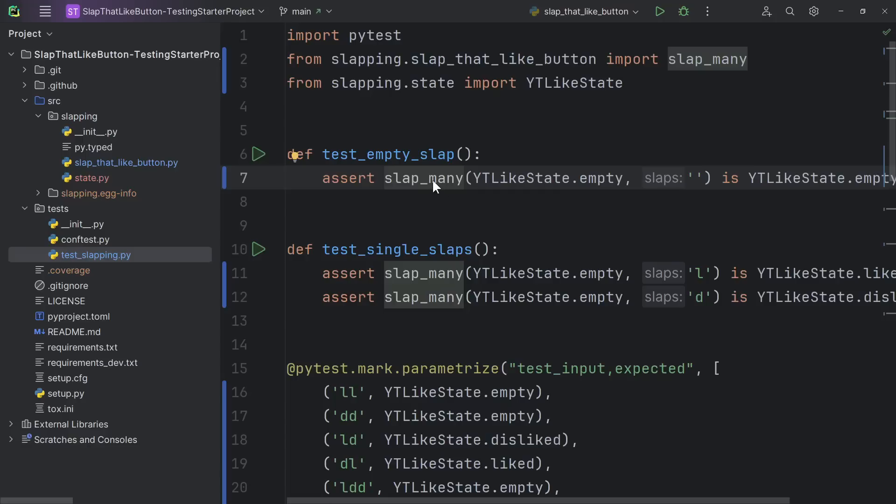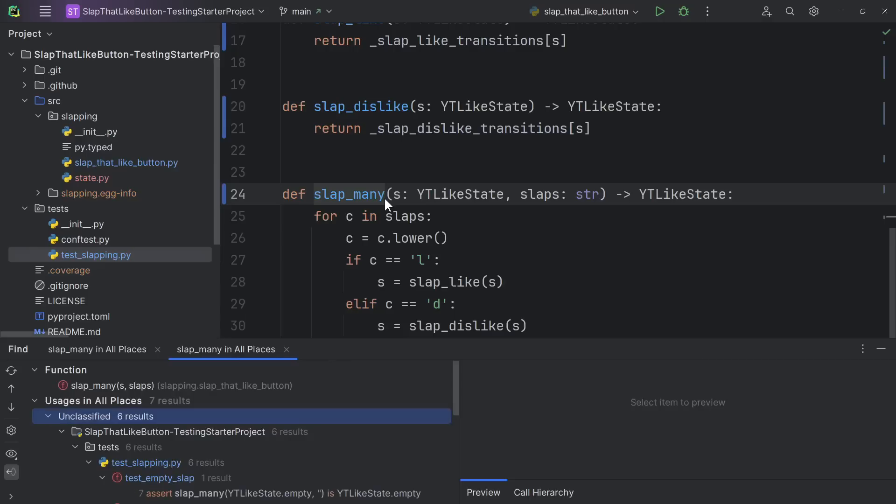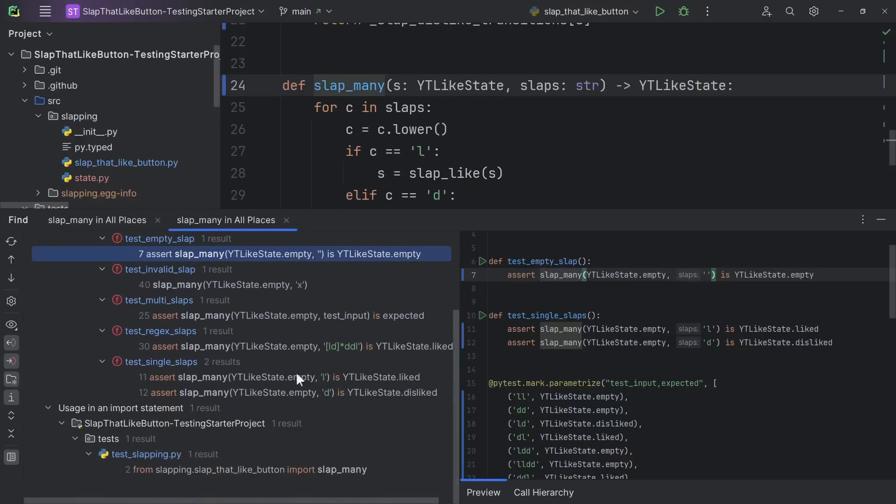Don't know what something is and want to read about it? Ctrl-B, go to definition, it shows you where this thing is defined. Want to find examples of how this thing is used? Alt-F7, find usages. There's a list of every place in the project that you've used that thing.